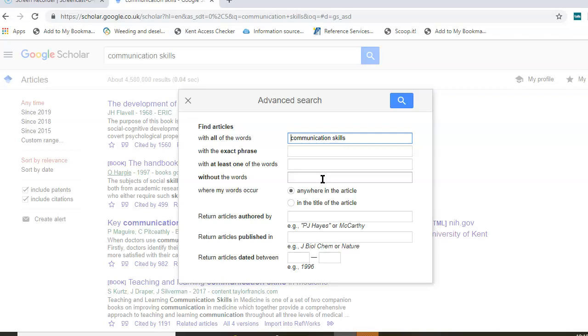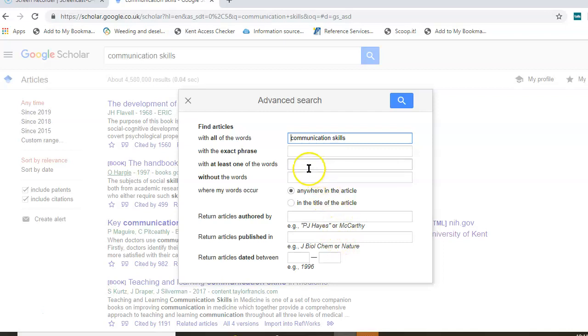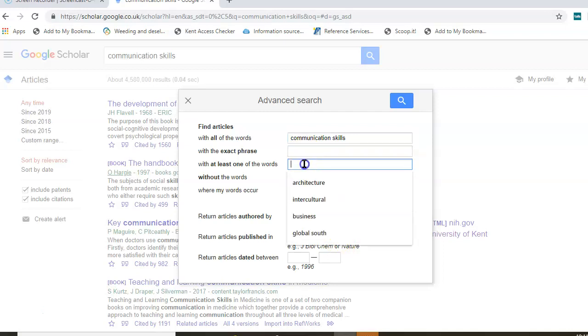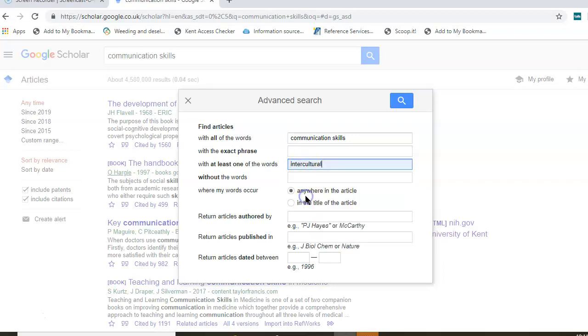Without the words is a not search. That would be if you wanted to exclude a certain element from your search results. It then goes on to talk about other areas where, for example, you can put in particular authors or a particular publication you wanted to search within. For this search, I'm just going to use an and search. I'm going to go with at least one of the words and include intercultural and then run my search again.